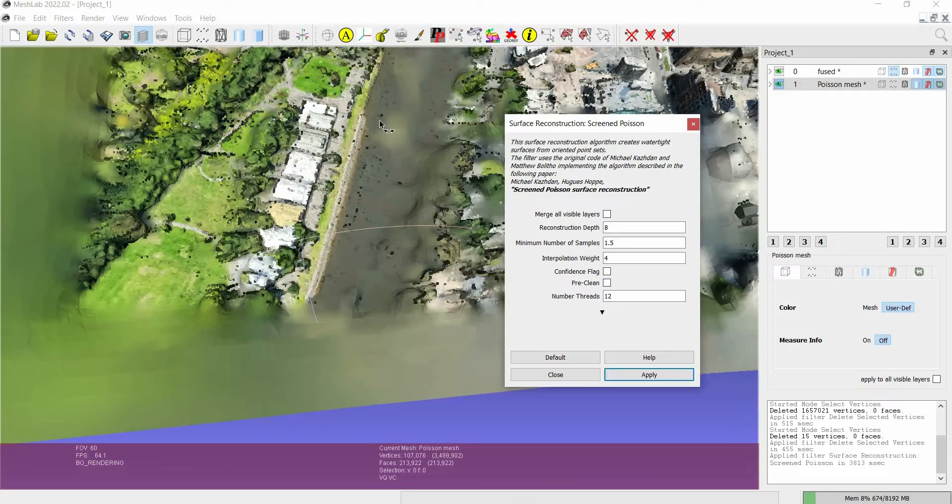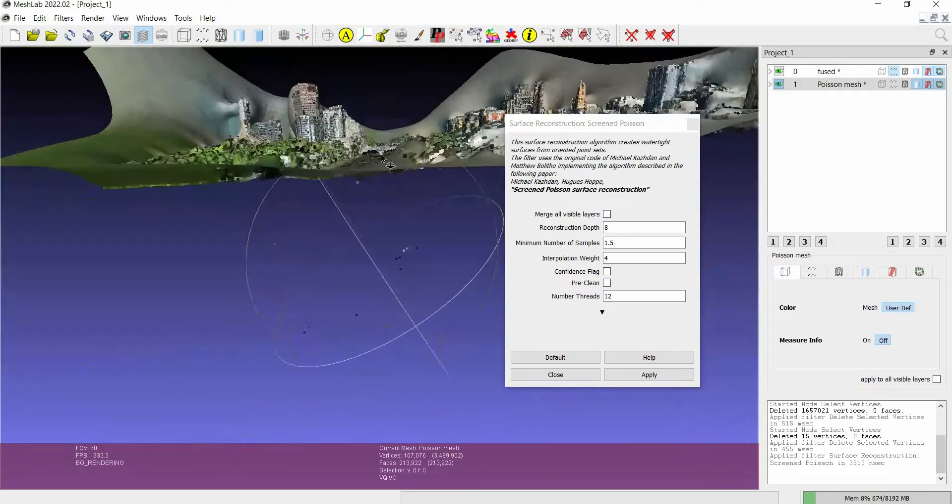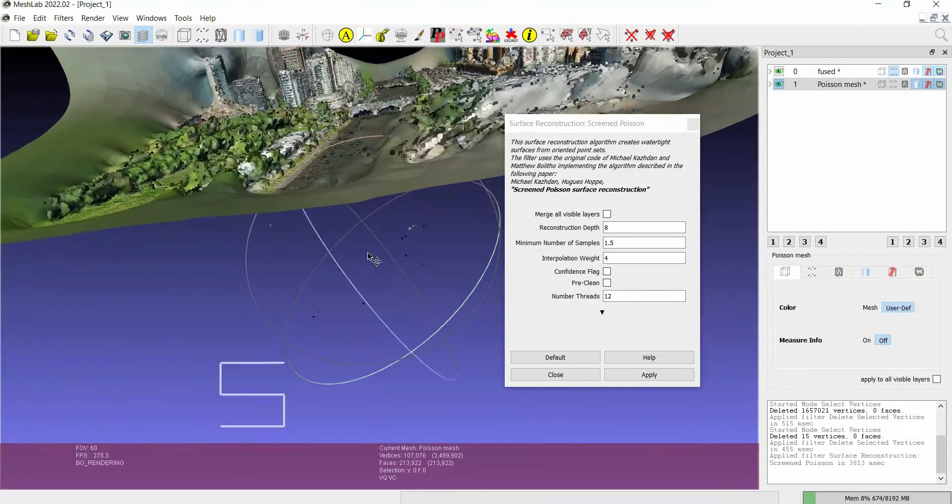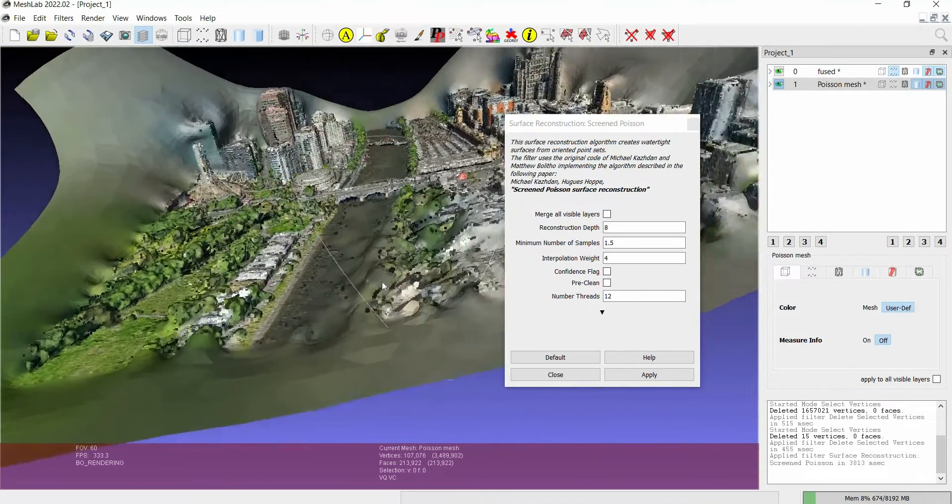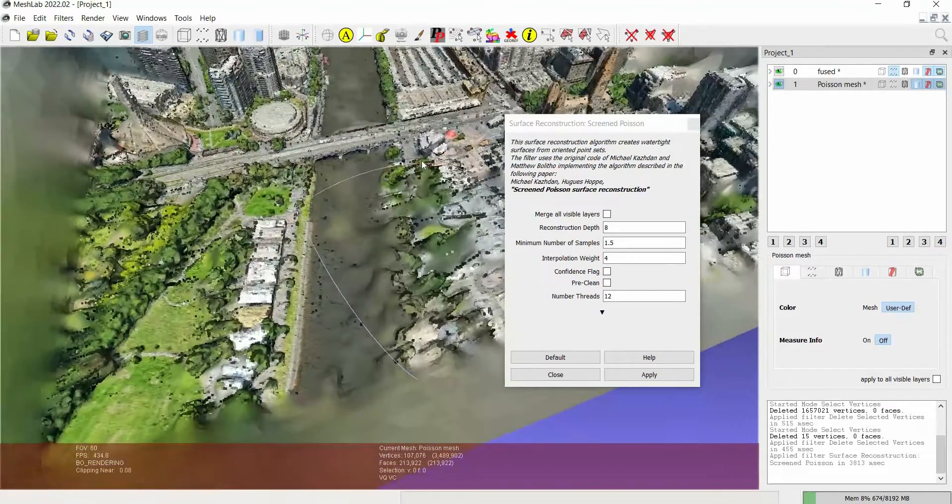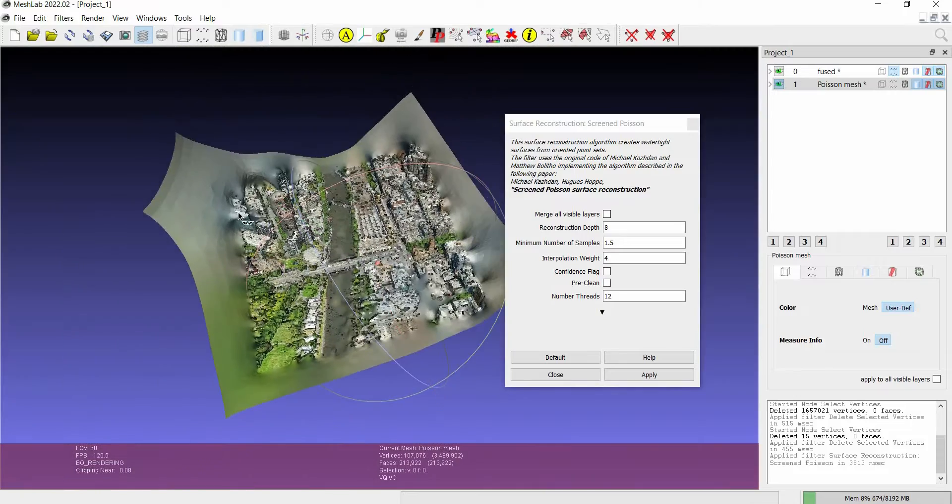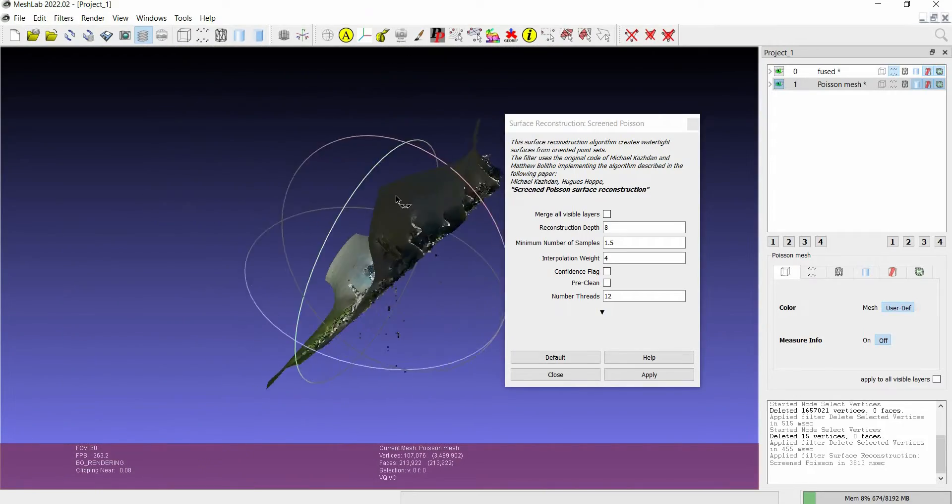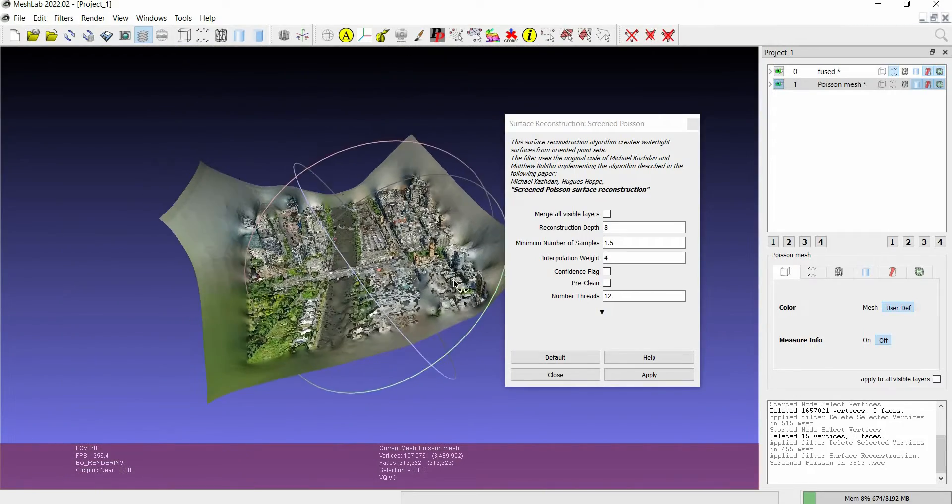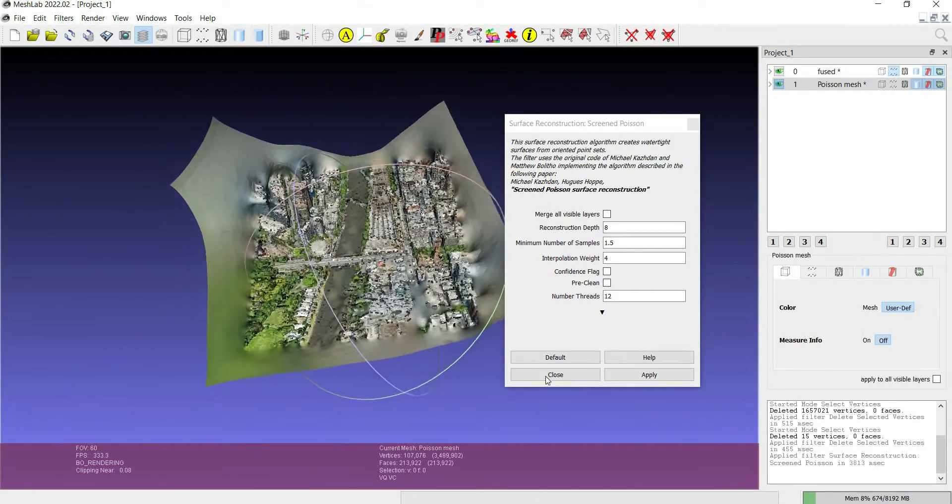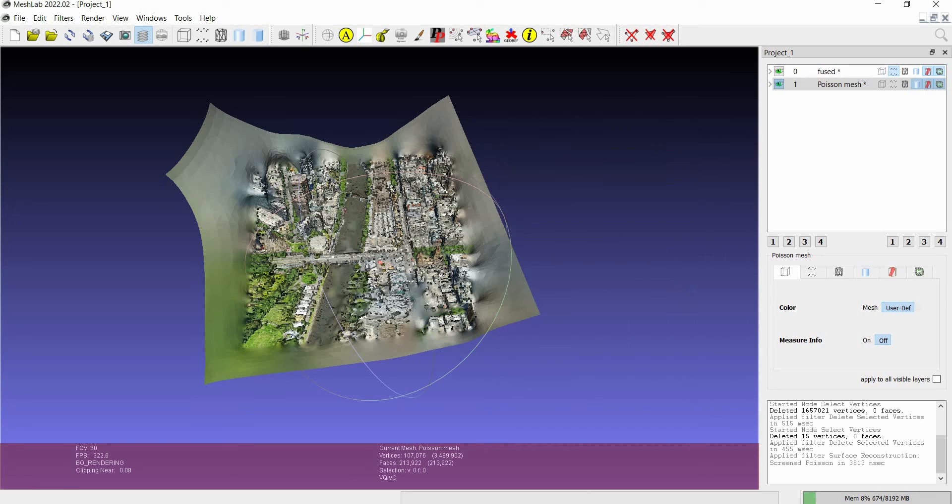And then apply. If you're happy with that, if you are happy with that, you'll leave it at this. Close. Now we have got this kind of excess area that we don't want.